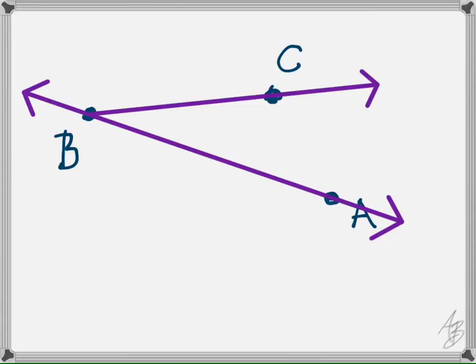The last one: draw AC but not going through — starting at A, stopping at C. That would be line segment AC. To check: line AB should extend through A and B with arrows at both ends; ray BC should not extend beyond B but should extend beyond C with one arrow; segment AC starts at A and stops at C. It might be rotated or flipped a little, but should have the same idea.